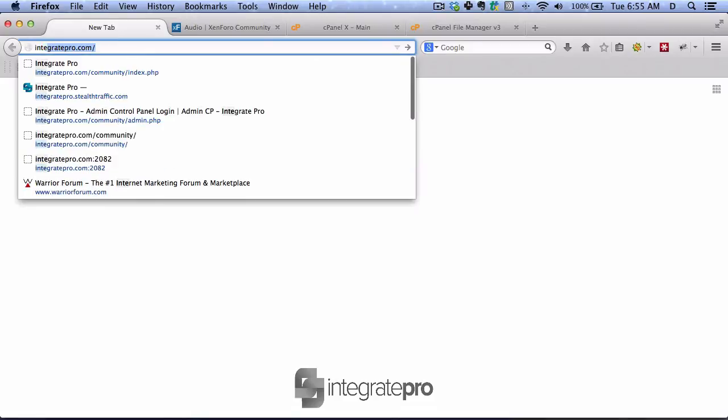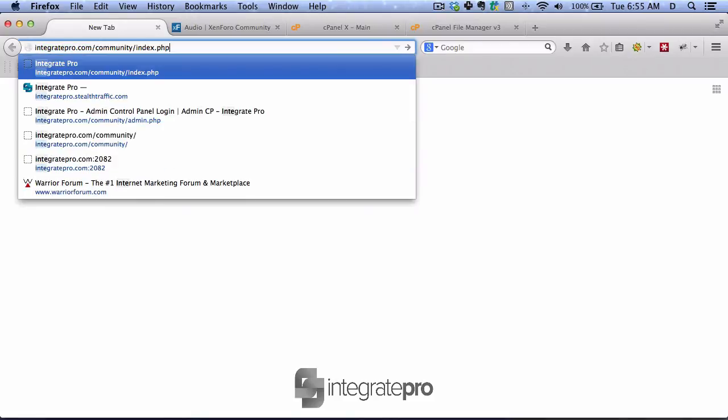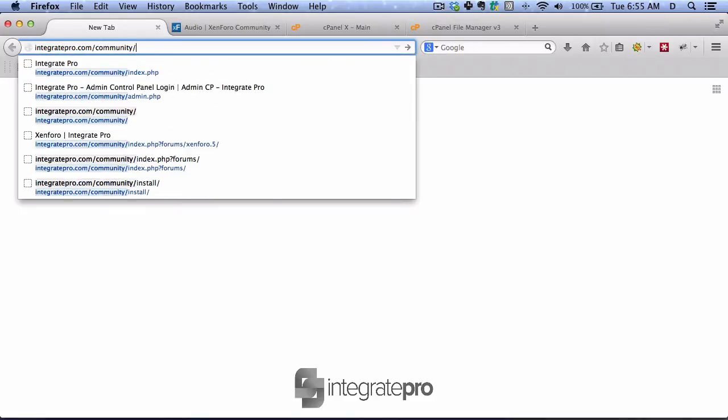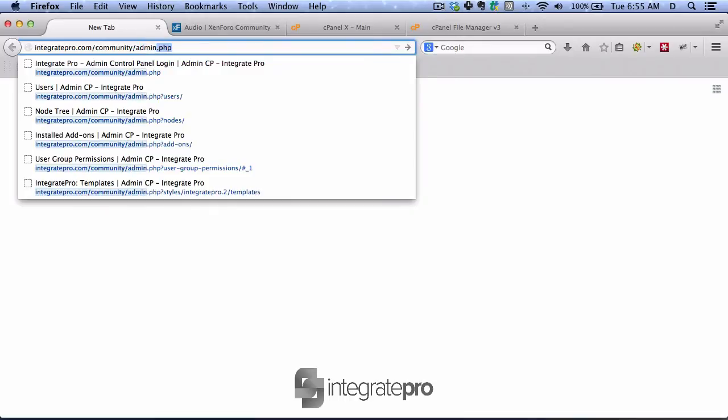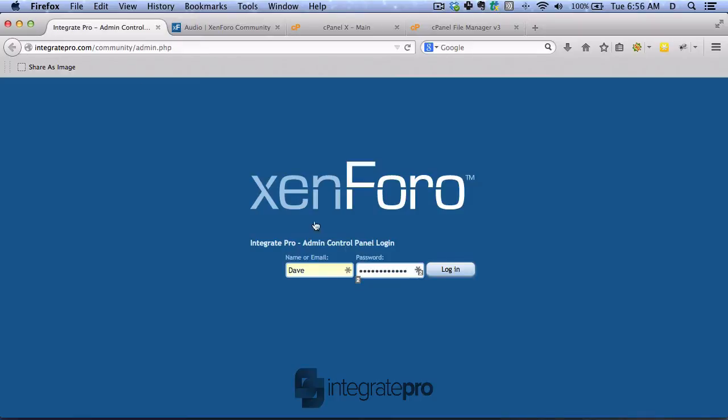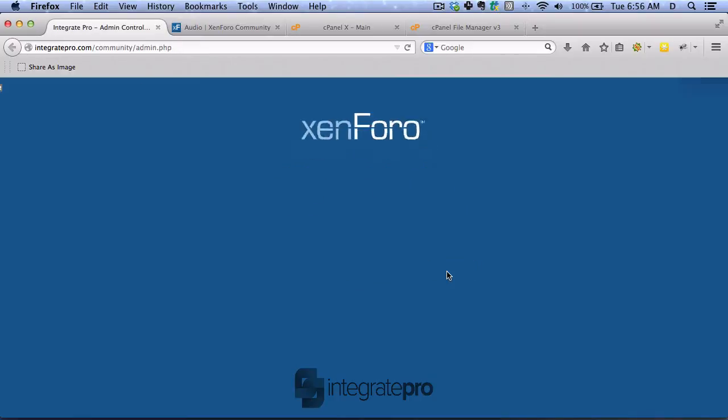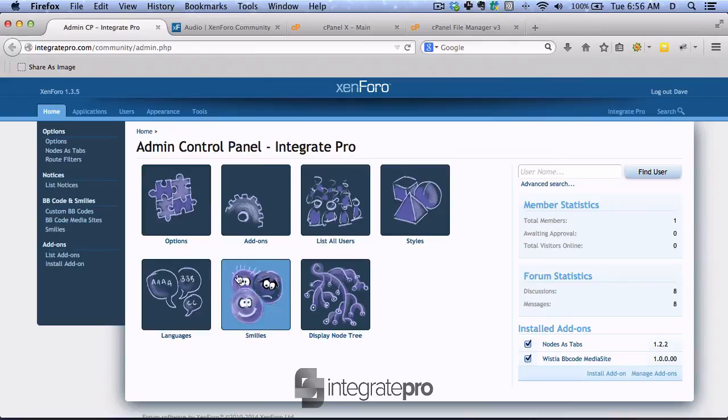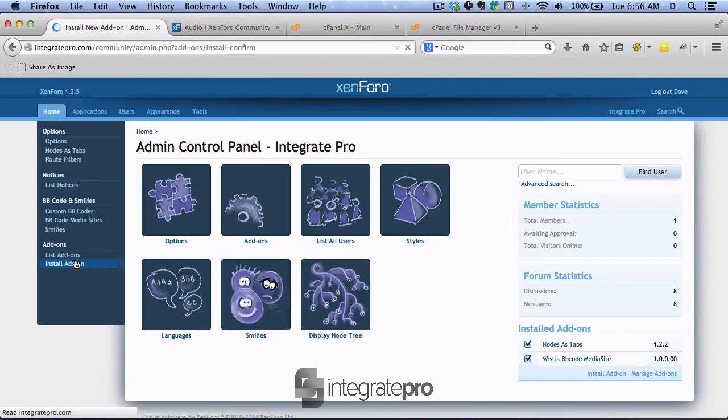Now let's log in to the admin area. I want to install an add-on.